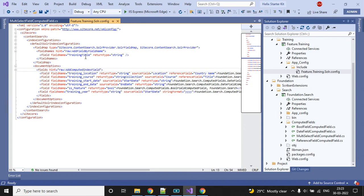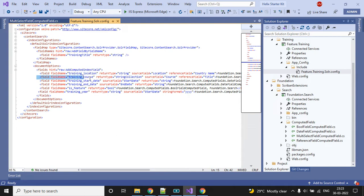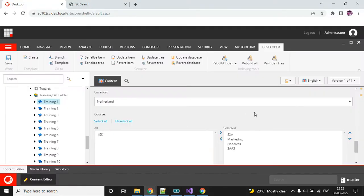If you see my configuration file, I have added only one line for taking my title section since it's a direct field, but the course is a reference field so I have written some code for that. You can focus on this line here — I have mentioned the field name, which we can give whatever we want, and then the written type is string collection.